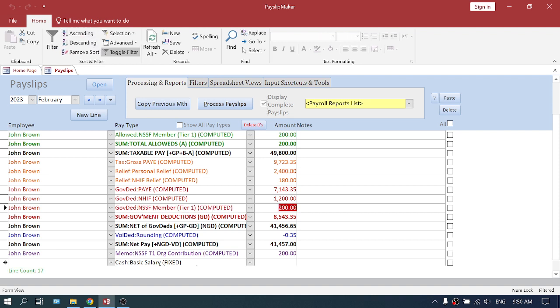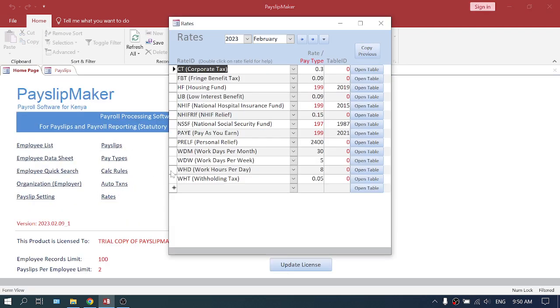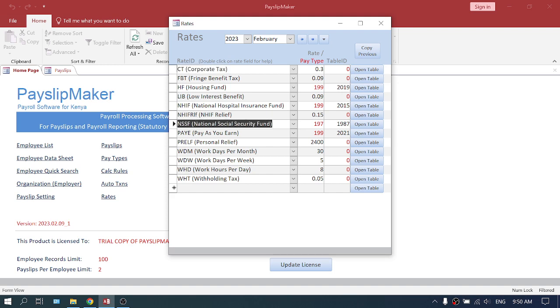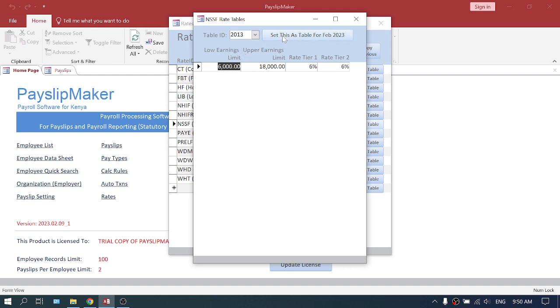So to change, you go to rates, locate NSSF, click on open table, select 2013 here and say set this table for February 2023.